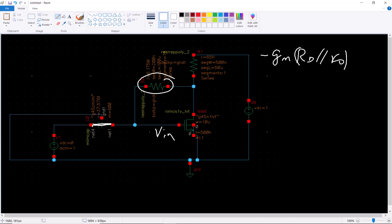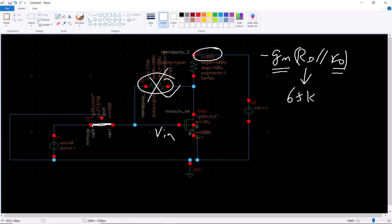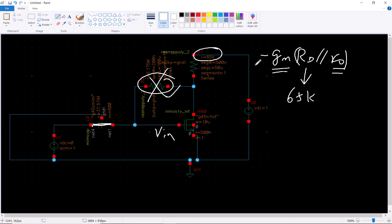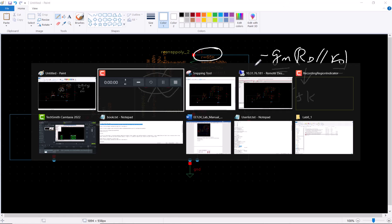If we assume this is large we can ignore it. Our goal is to find out what is gm, what is r0, and for rd I know it is 65 kilohm as given in our design.